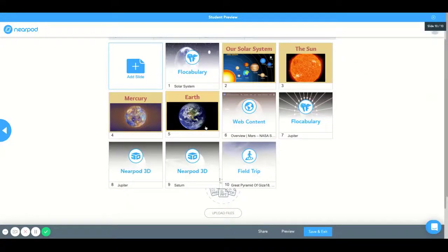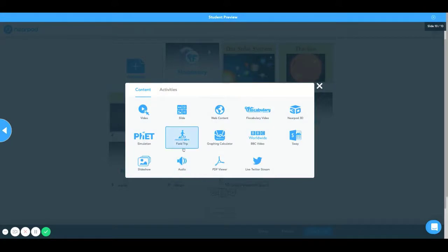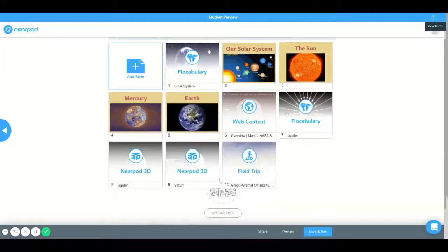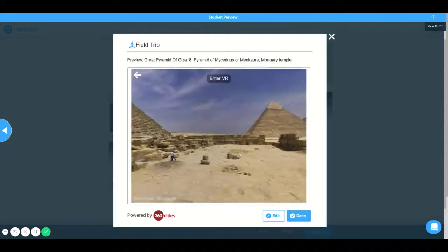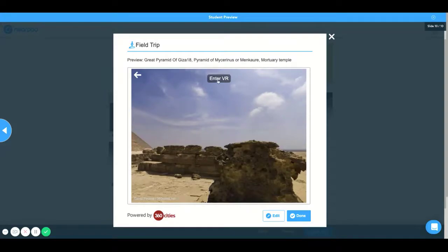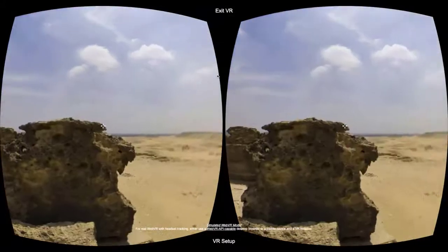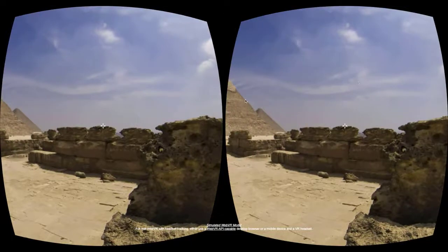Hello, and welcome to the Nearpod How-To Tutorial. Today, we're going to learn how to add a Nearpod VR field trip slide. The reason this is a great tool for teachers is that it allows them to provide students with a field trip experience without hopping on a bus or an airplane to a destination. We have the next best thing: a virtual reality experience.